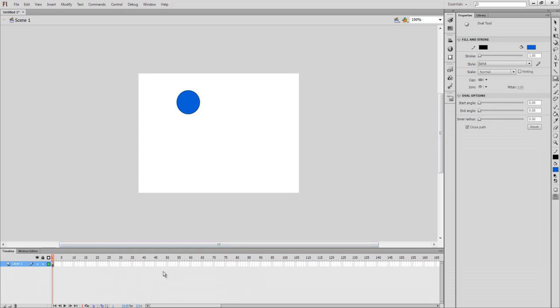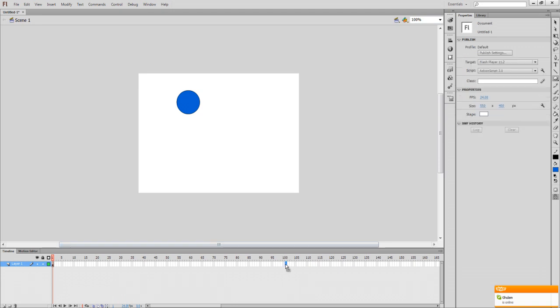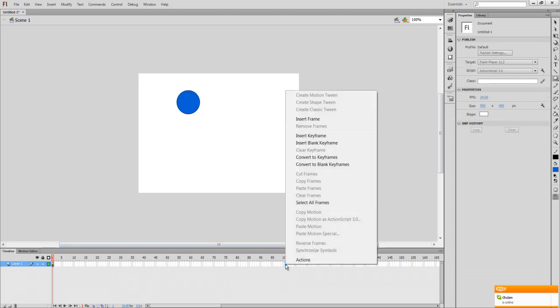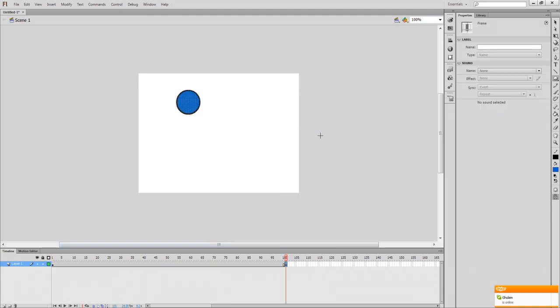Now we're going to come down here. These are your keyframes, which are pretty much the timeline for whatever is happening on stage. So I'm going to go to frame 100 and I'm going to right click it and add a keyframe.